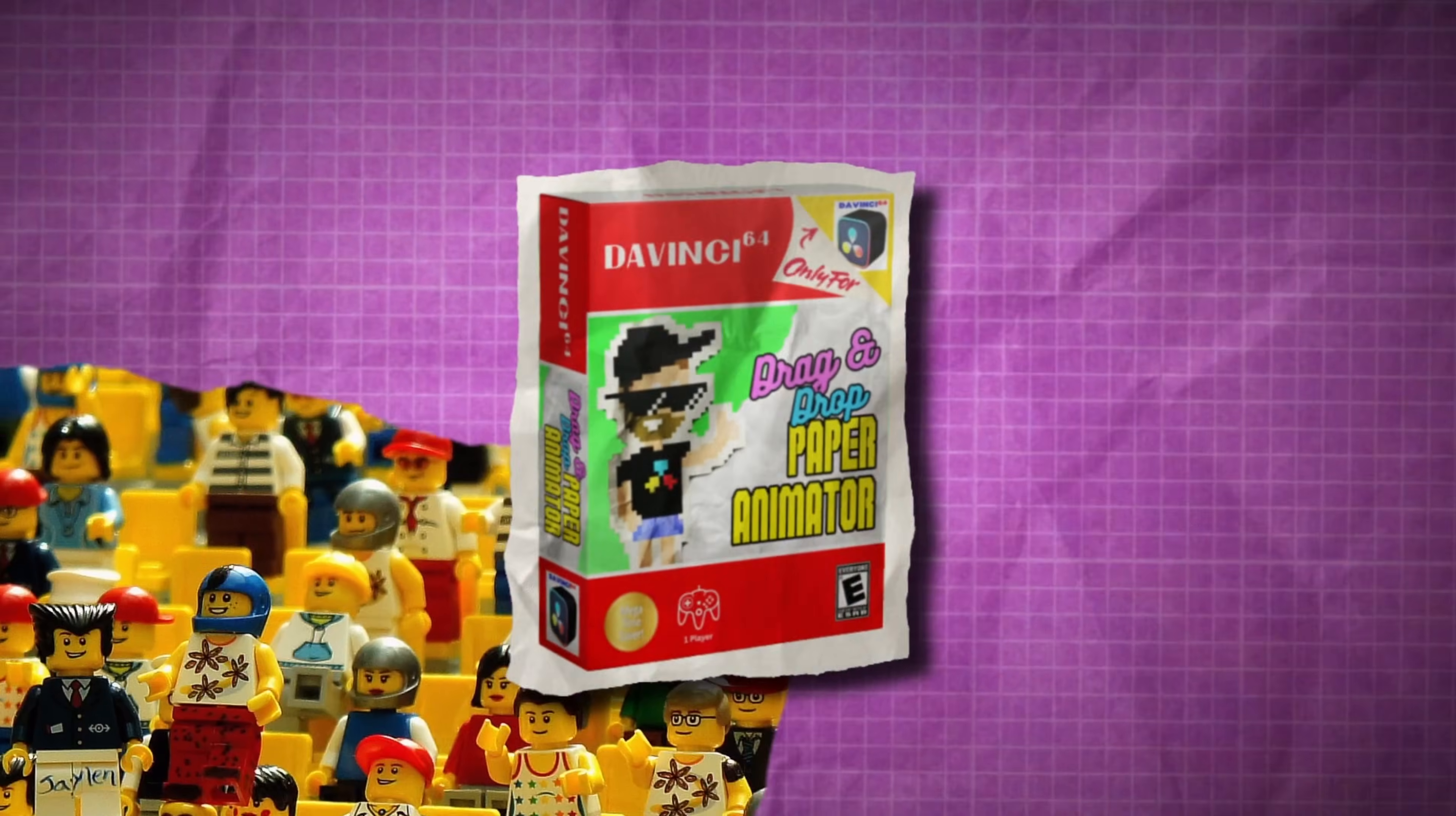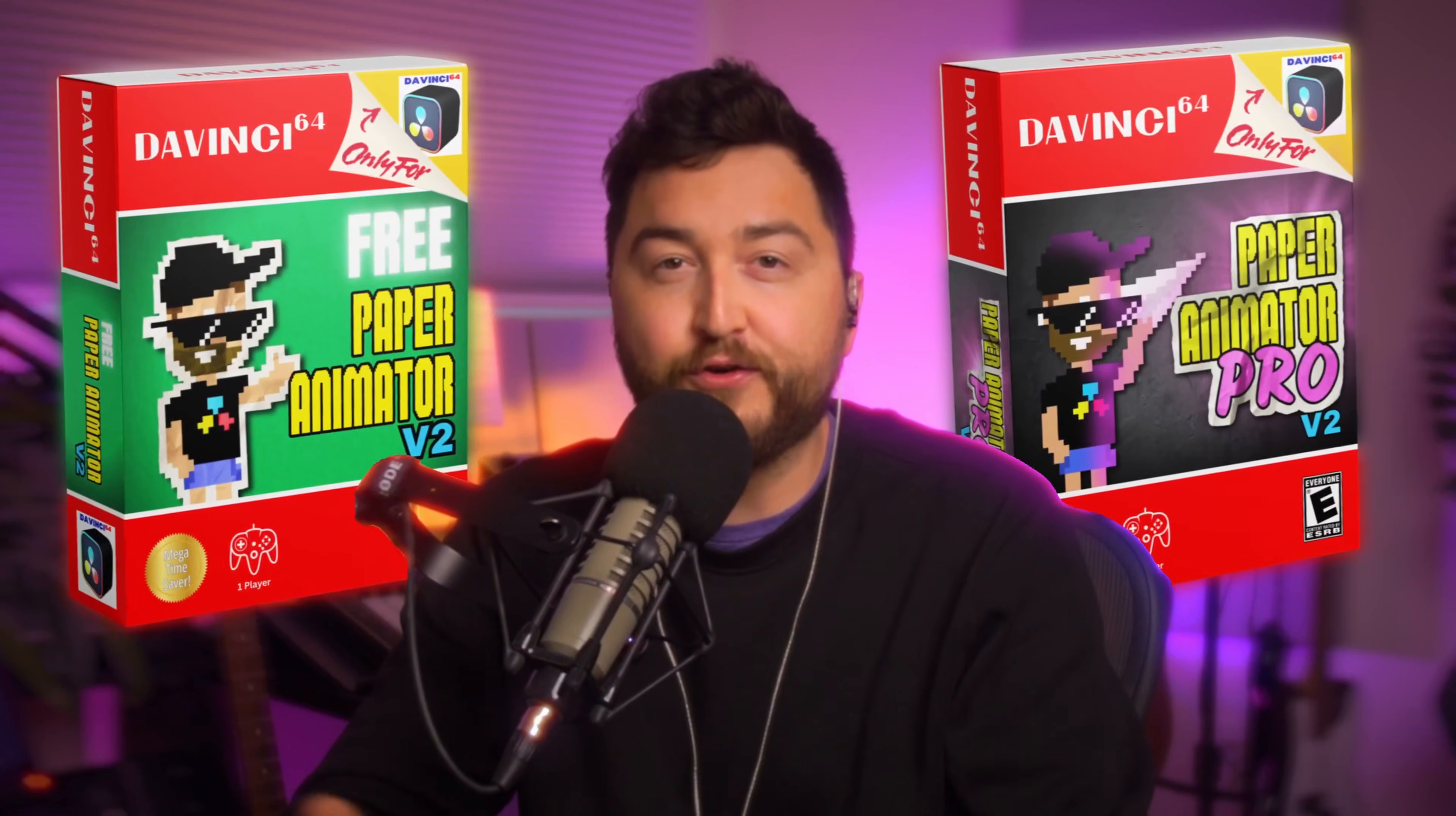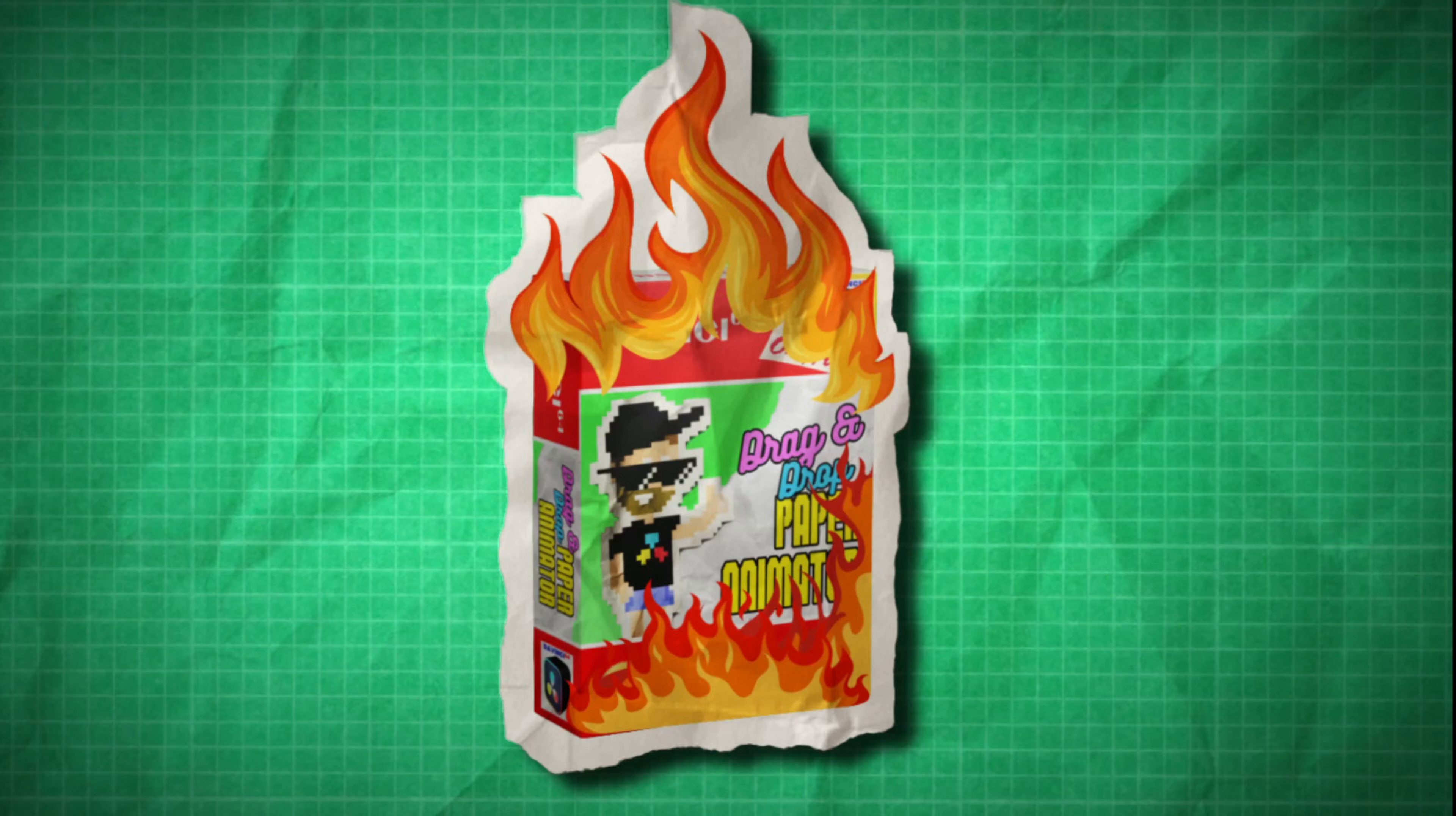I couldn't believe it. When the first version of Paper Animator got a thousand downloads in the first week of its release, I was totally blown away. It sent me down this really fun path of creating more tools for DaVinci Resolve and even a version 2 that I'm really excited to show you today. But Paper Animator almost didn't get released at all.